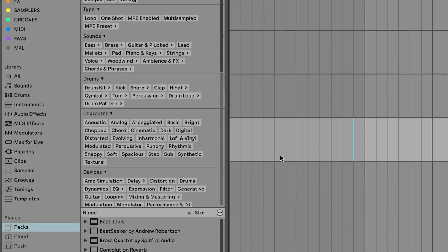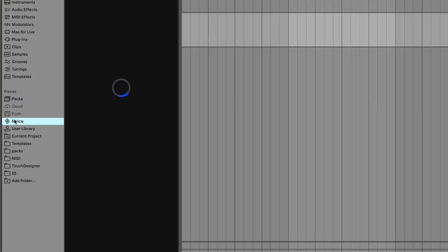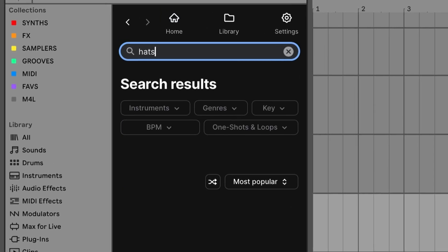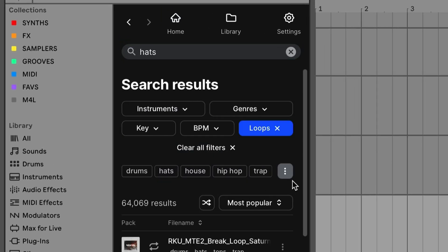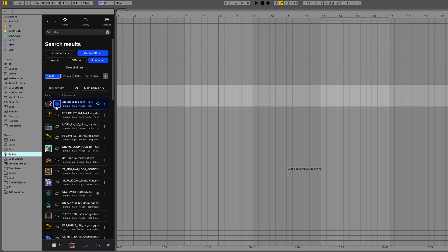If you navigate to the Ableton Live browser, you will see Splice in the Places category. You can easily search for one-shots and loops, filter them, and then have them time-stretch and conform to your project's key.